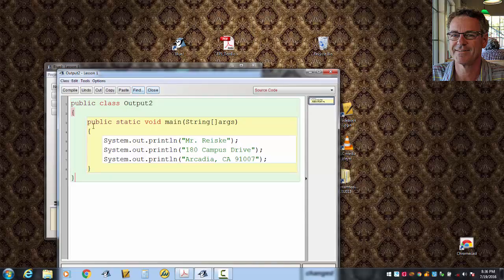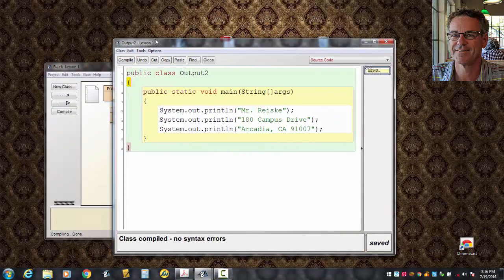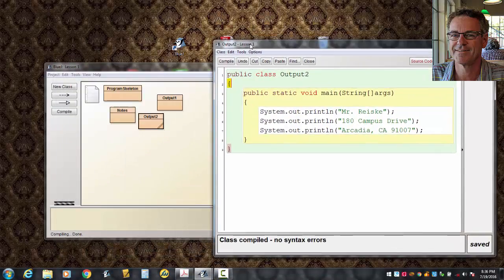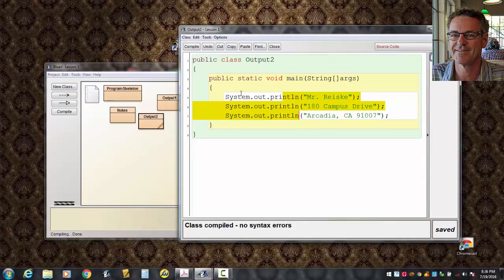So again, a pair of braces for the main and a pair of braces for the class. Let's see if this compiles. Okay, no errors there. Again, these guys here are all statements. Those three lines are all statements. Statements end with semicolons in Java.